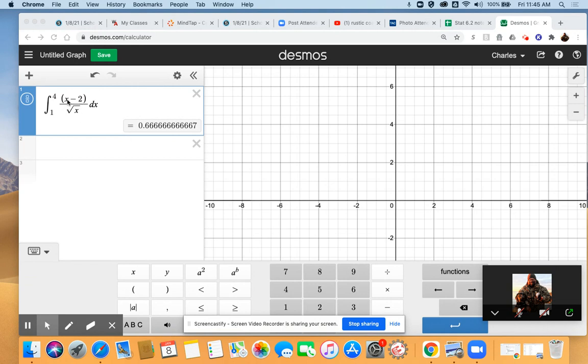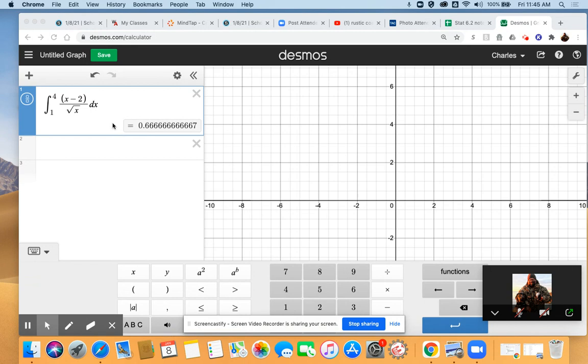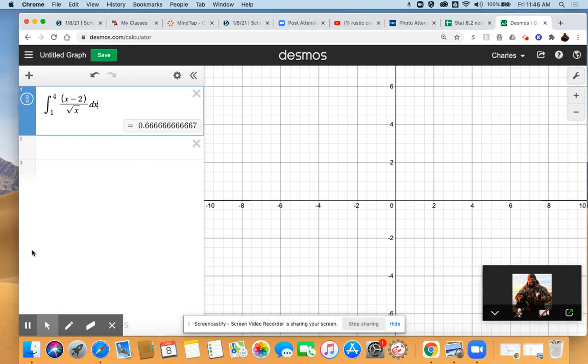Because it's in Desmos, I switched the variable from u to x. We just typed in the function exactly as presented in the textbook, and you can see it gives you the solution: 0.66 repeating, which I hope everyone recognizes as two-thirds. In order to do this, there's a little keyboard button here at the bottom.